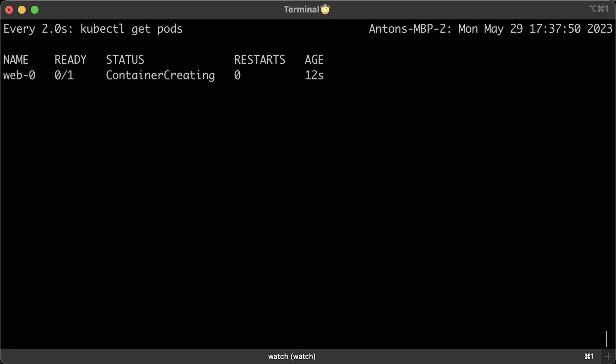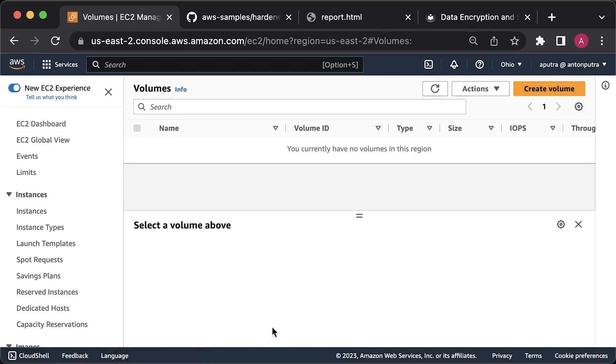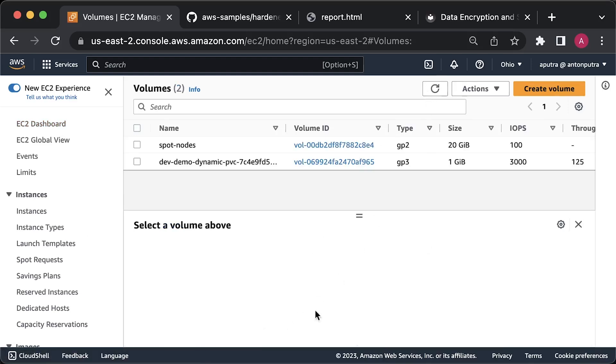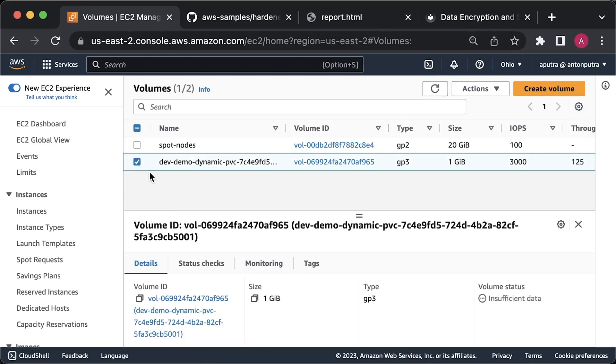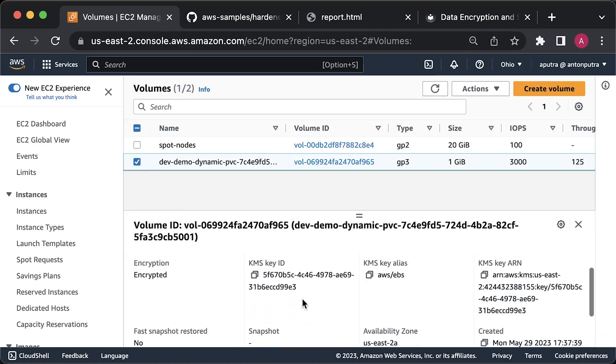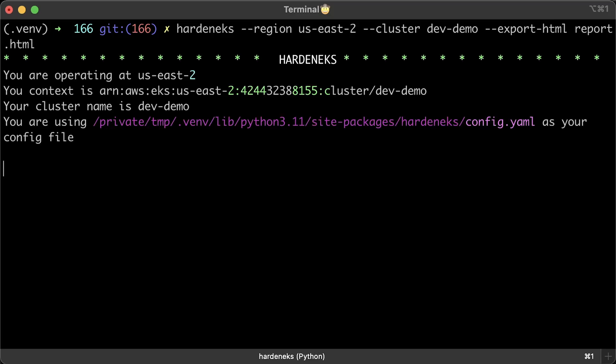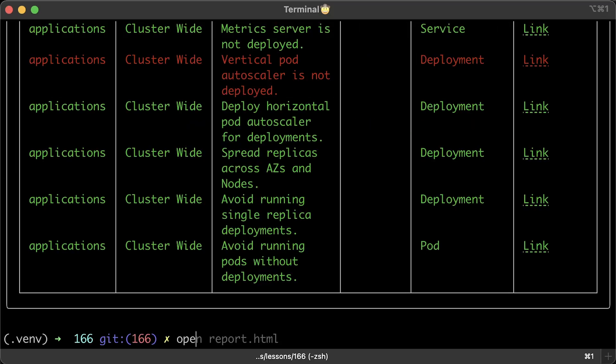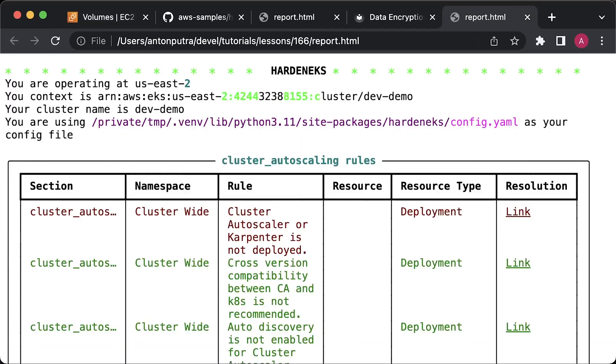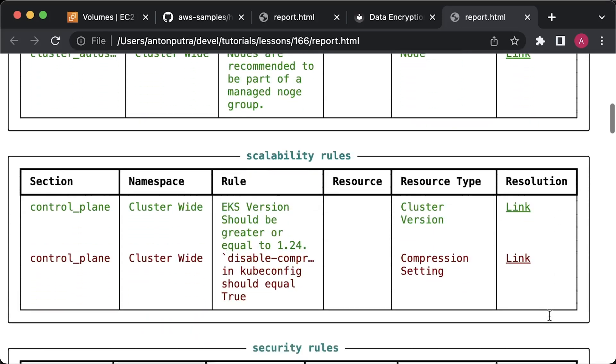Now give it a few seconds until the pod is up and running. In the AWS console, navigate to the volumes section under EC2 dashboard. Select the volume that was attached to the pod. You'll see that this volume uses encryption. Let's run Harden EKS once more and generate HTML report.